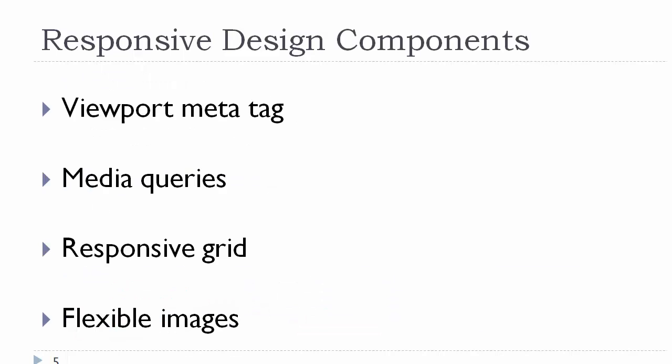There are four basic components of responsive design. Setting the viewport meta tag. Using media queries. Using a responsive grid. And using flexible images. We will talk about the first two today and the others in subsequent classes.